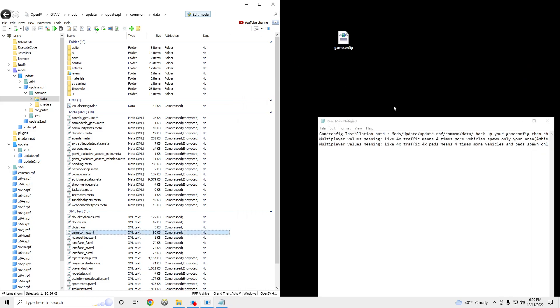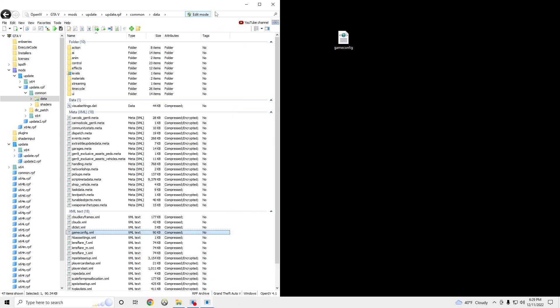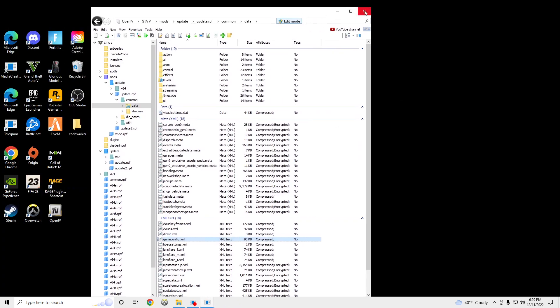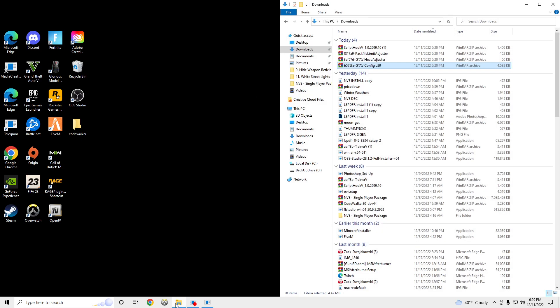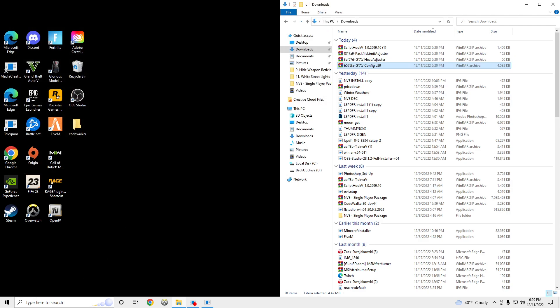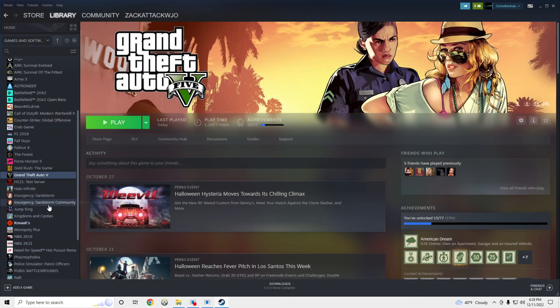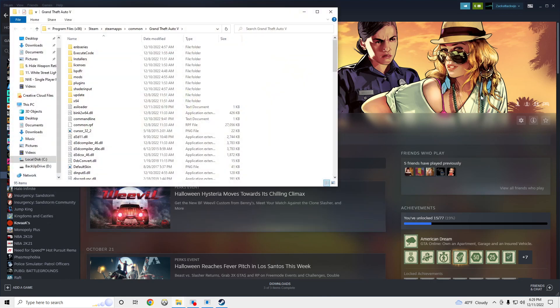And then after that, we're going to install Script Hook. So go to your Downloads and open up your GTA5 main directory. So we're going to need to go to Steam again. Right click and browse local files.